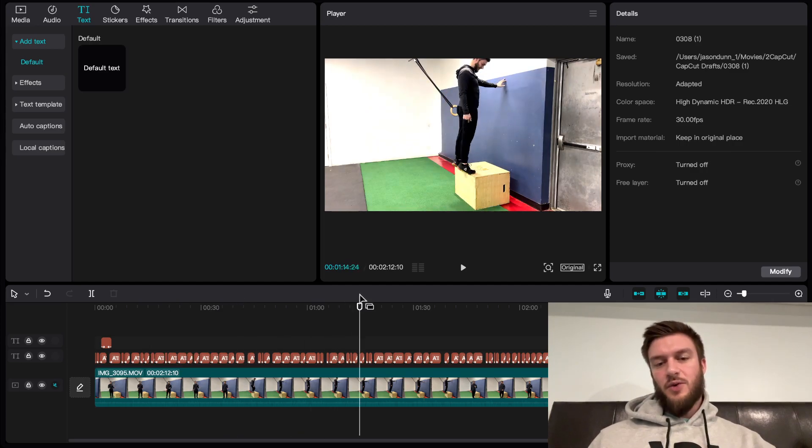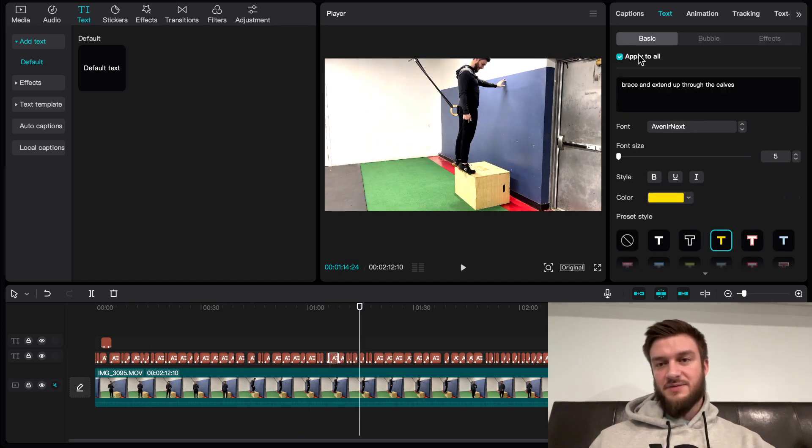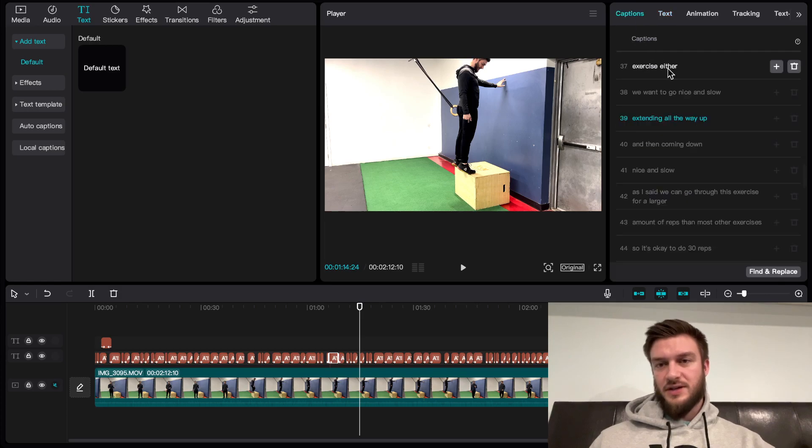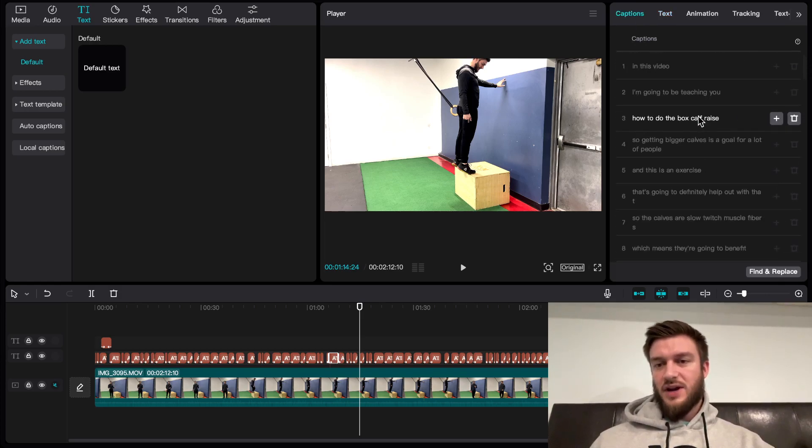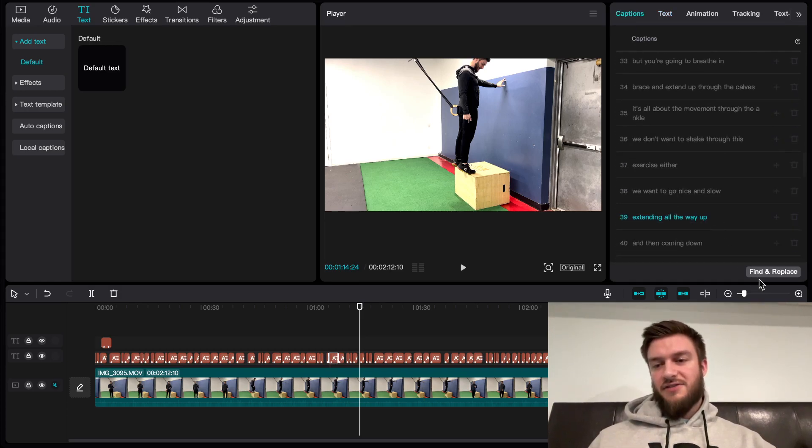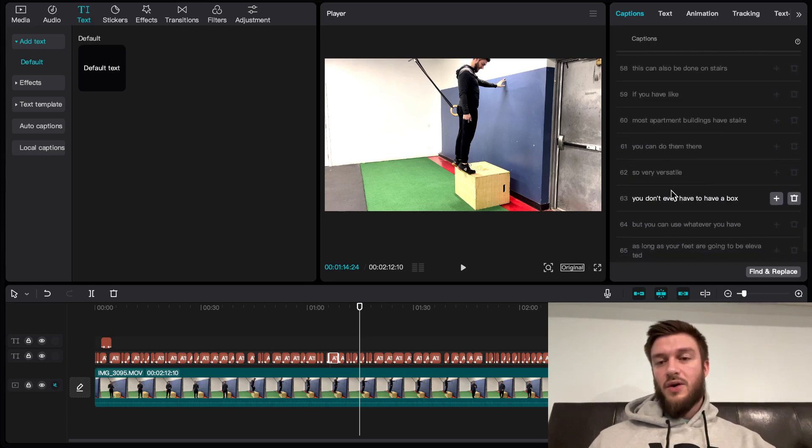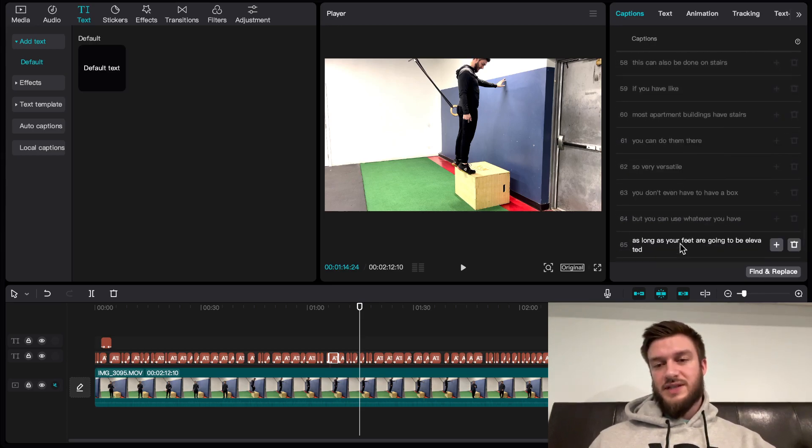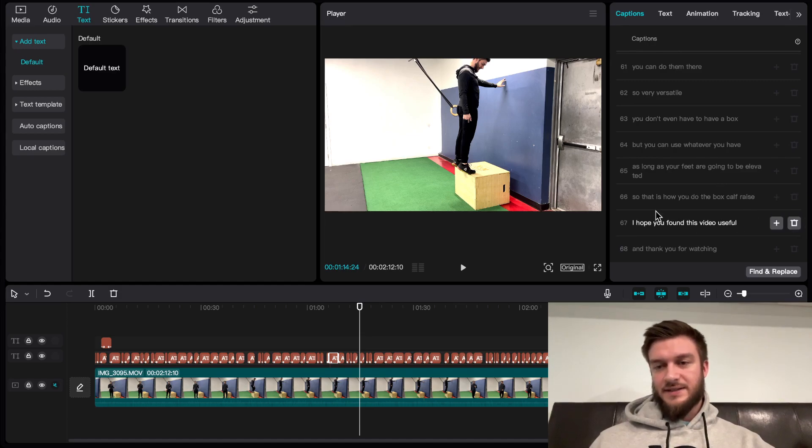You can go through and with auto captions, if you have some filler words, you can go into the captions tab here. It's going to have all your words. It can find or replace words if you want to remove certain things. Or if you know that you say certain words like um, you can go through and delete it.